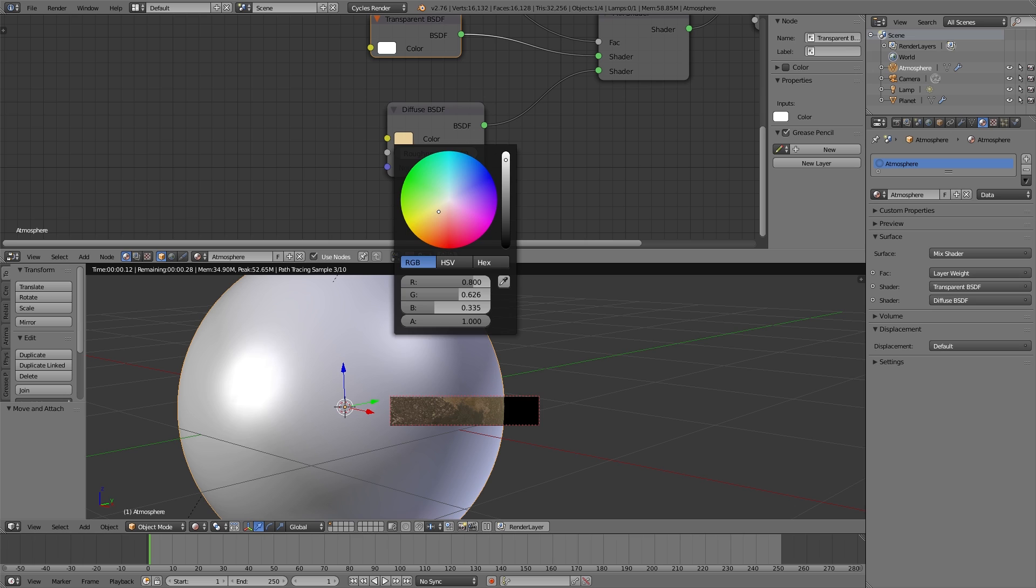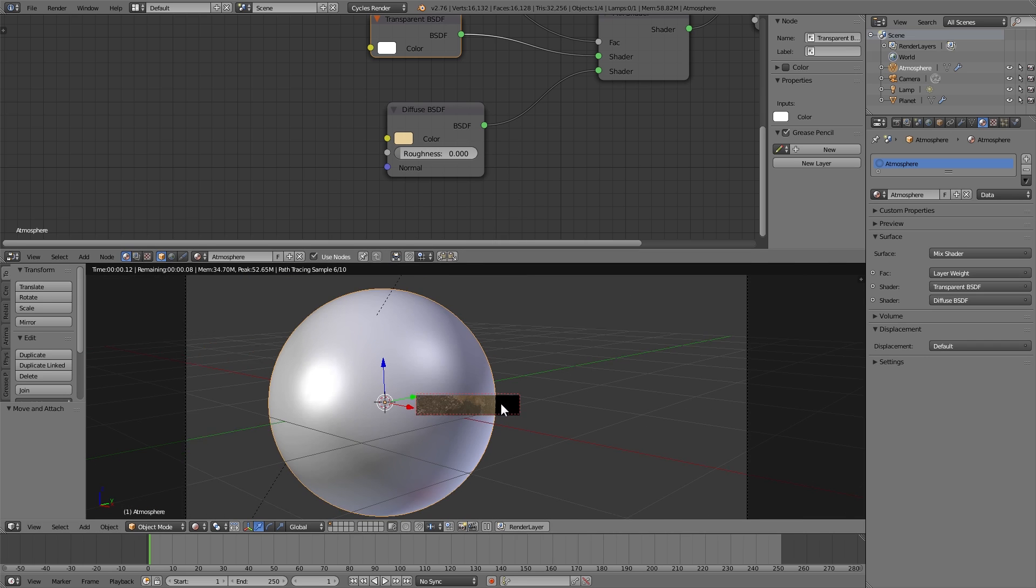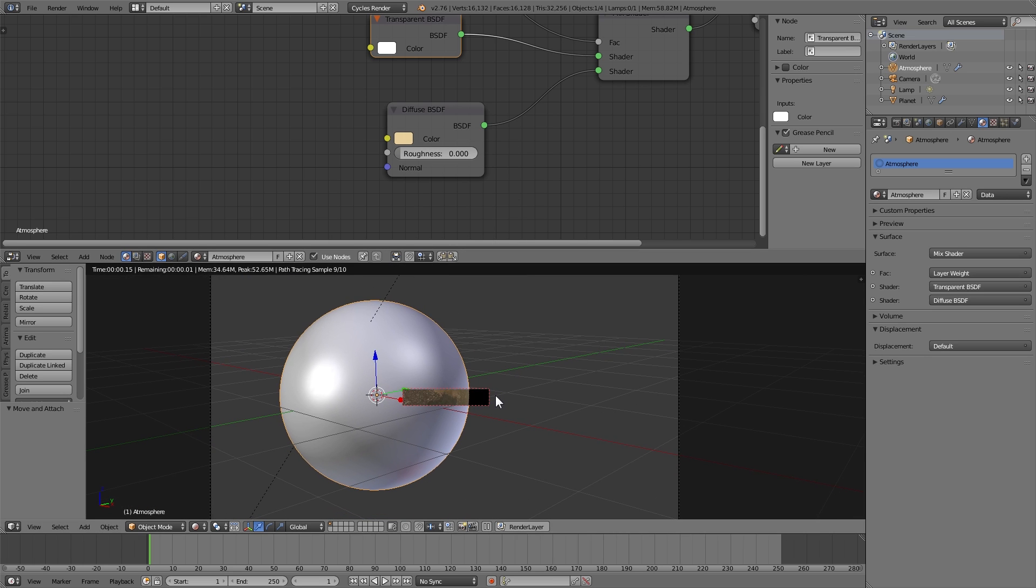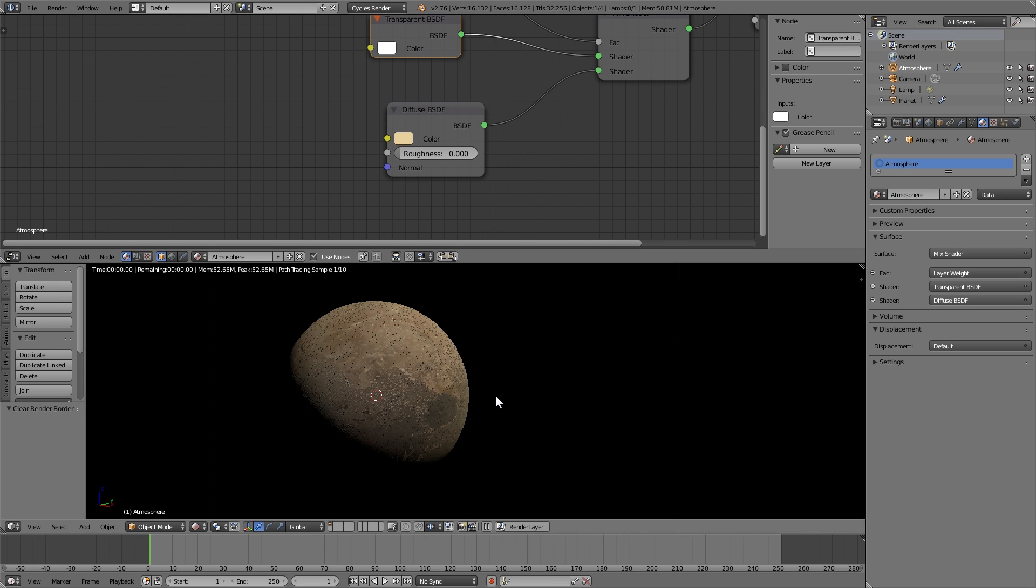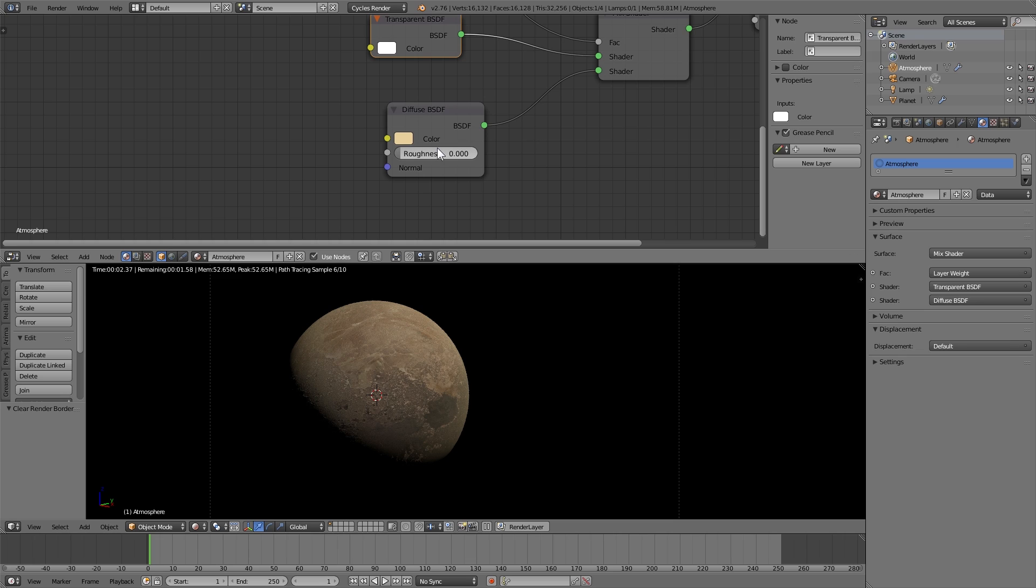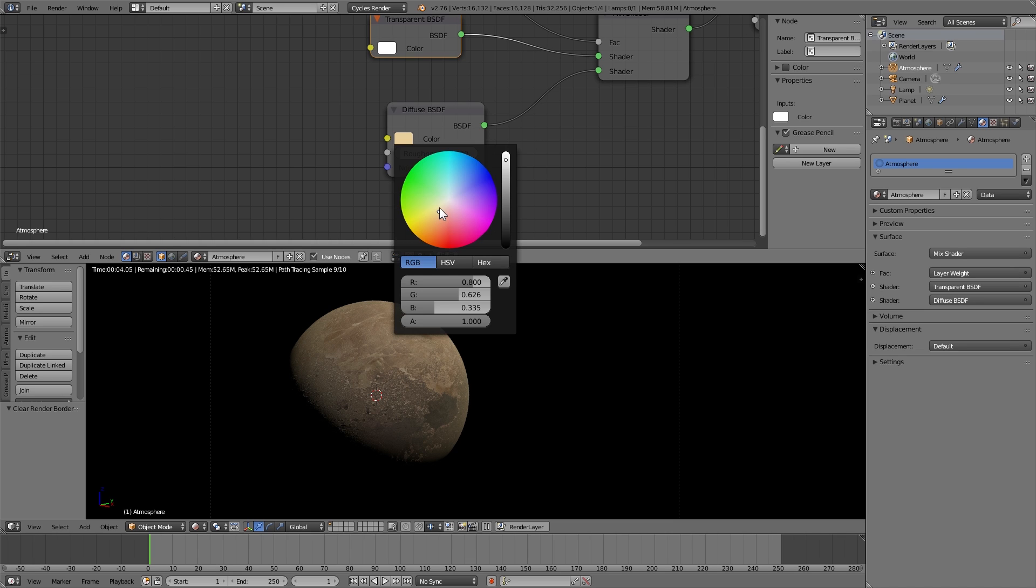I find it looks better if you keep it somewhere around white. I'm going to tint it on the orange side since we have kind of a dust dirt looking planet here. But you can easily do whatever.